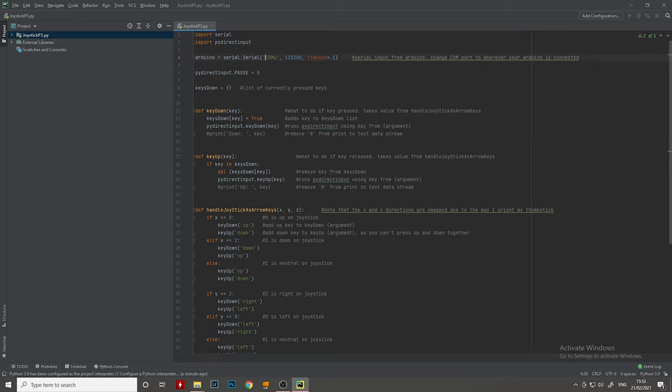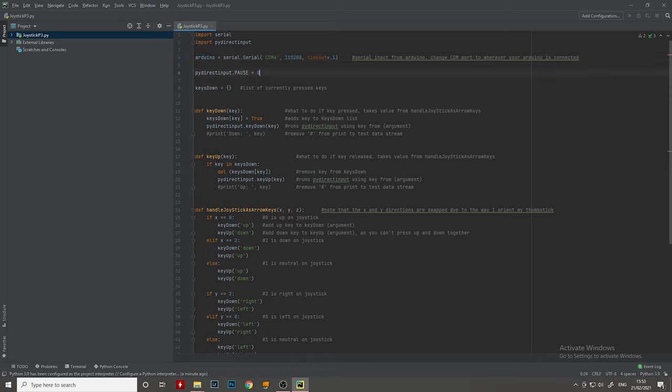So first line, what we're going to do is start reading the serial data from the COM4 port. It's why it's important you know which port your Arduino is on, because you might need to change this if it's not on the same port. We then have the baud rate and a timeout. And we're going to call that data Arduino. We're then going to create a list, which is going to be a list of the currently pressed keys, which we will use to do some actions in a bit.